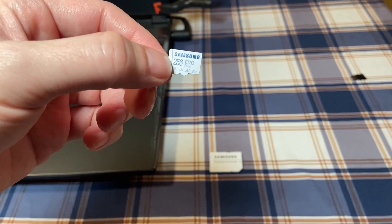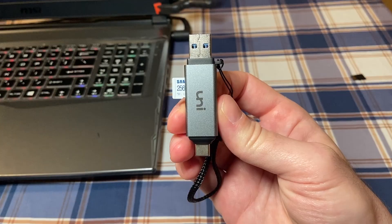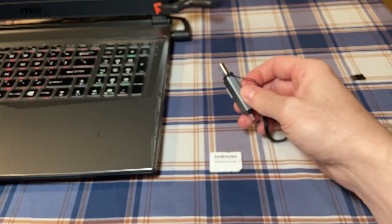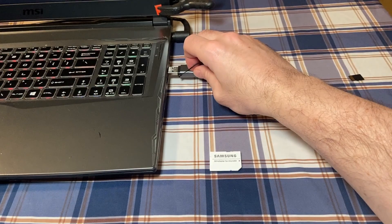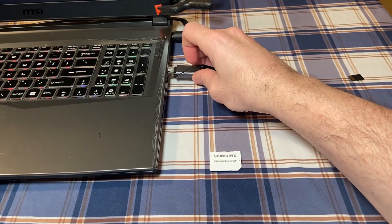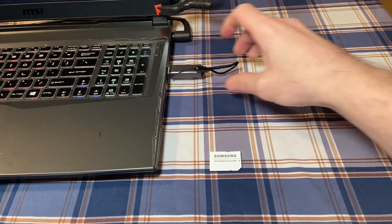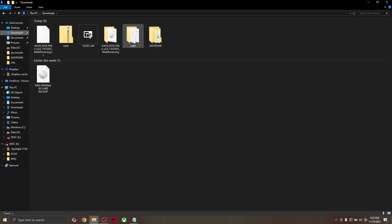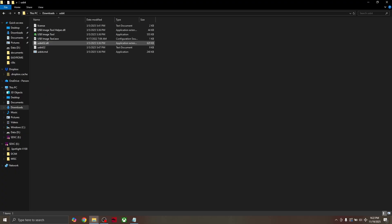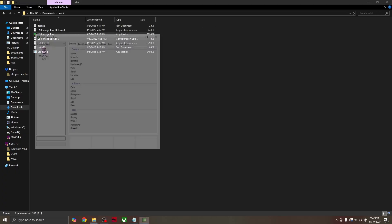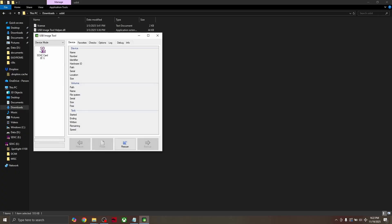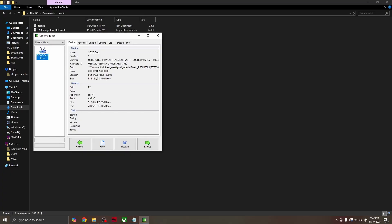Now take the new SD card and put it into the card reader and then into your computer. Now go to Downloads and open the USB image tool again.